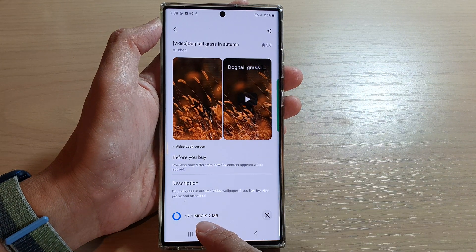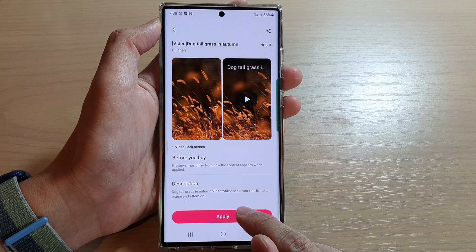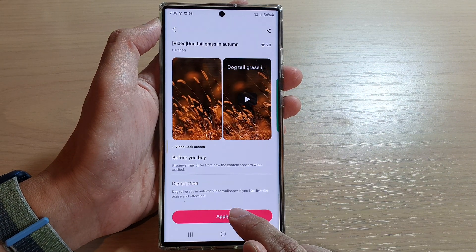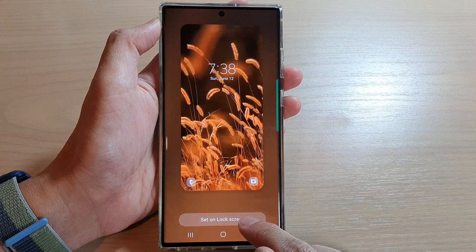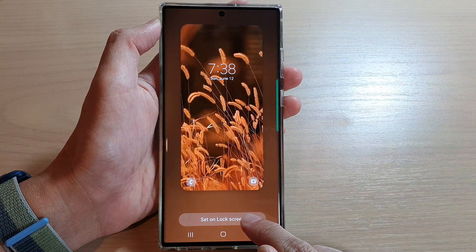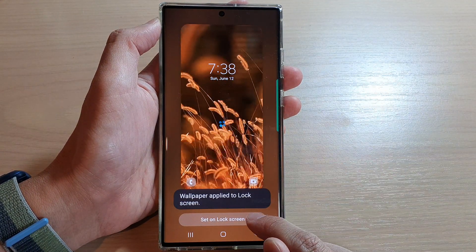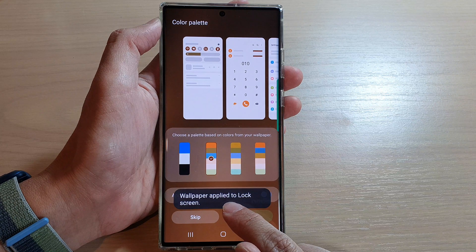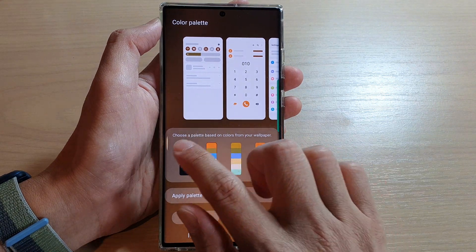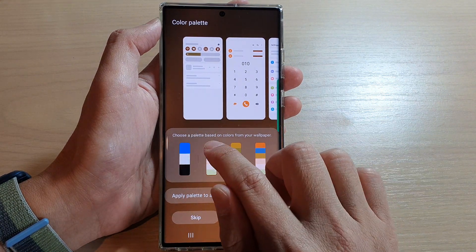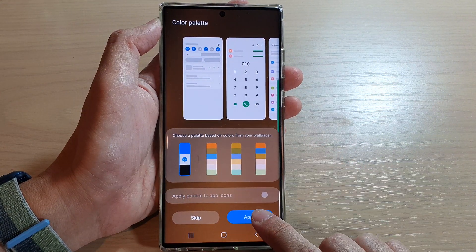Once the download is nearly finished and then complete, tap on the Apply button. Then tap on Set on Lock Screen. The wallpaper is now applied to the lock screen. You can then select a color palette.